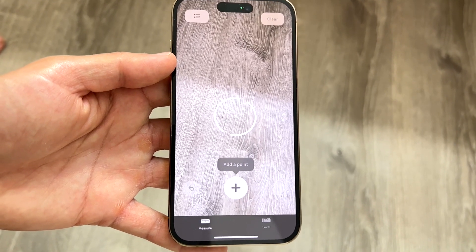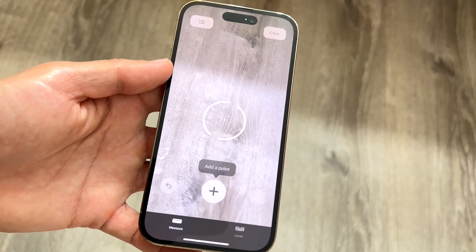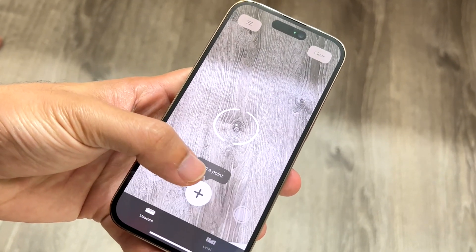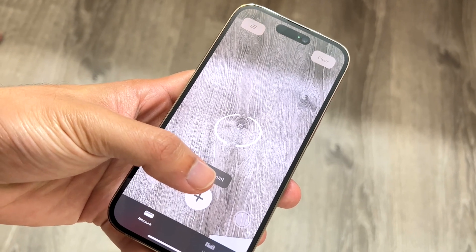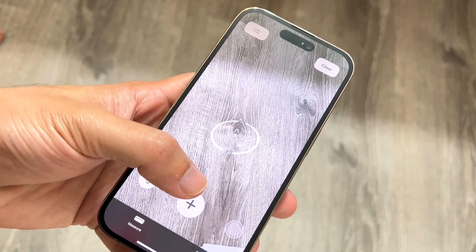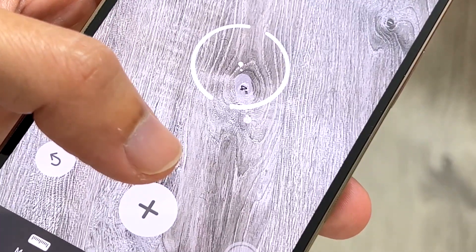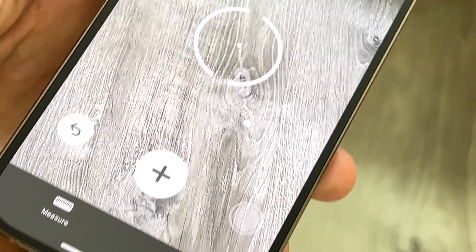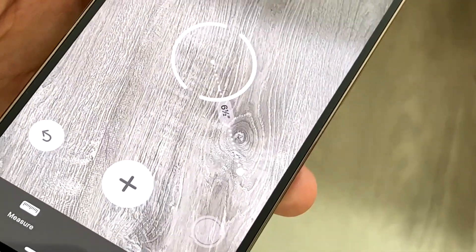What I'd recommend doing is starting at one point of the place that you want to measure. So let's say I wanted to start here — I can go ahead and basically hover the circle over this little panel and click on the plus icon. Then I can bring this forward or backwards, and you can see it starts indicating the inches and feet.